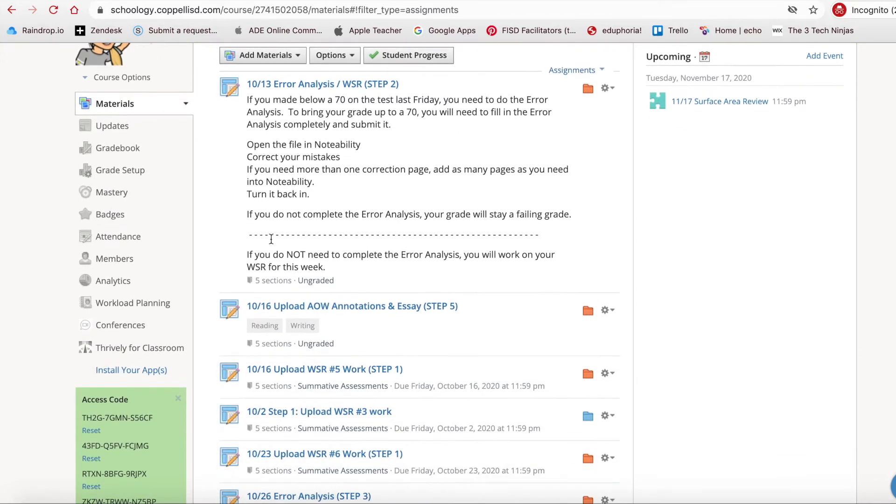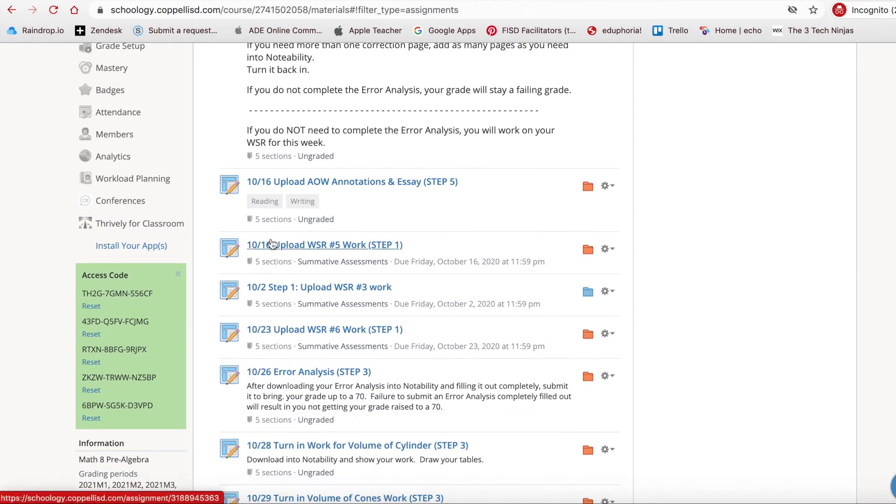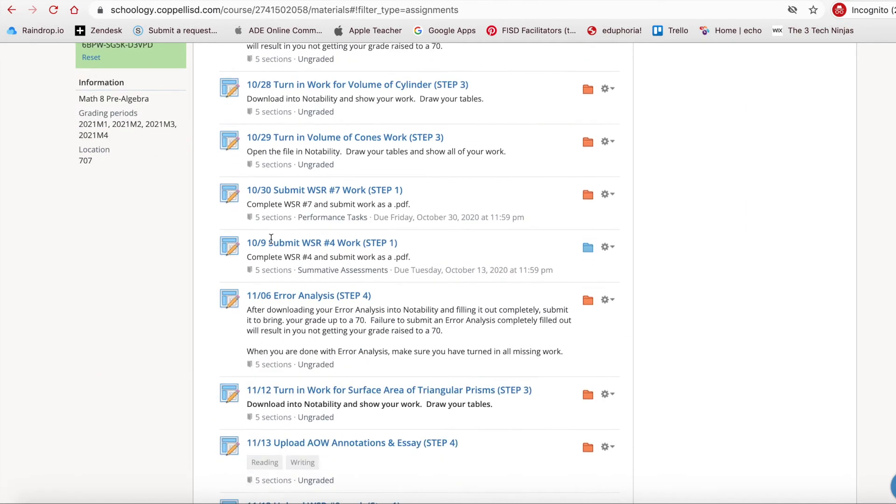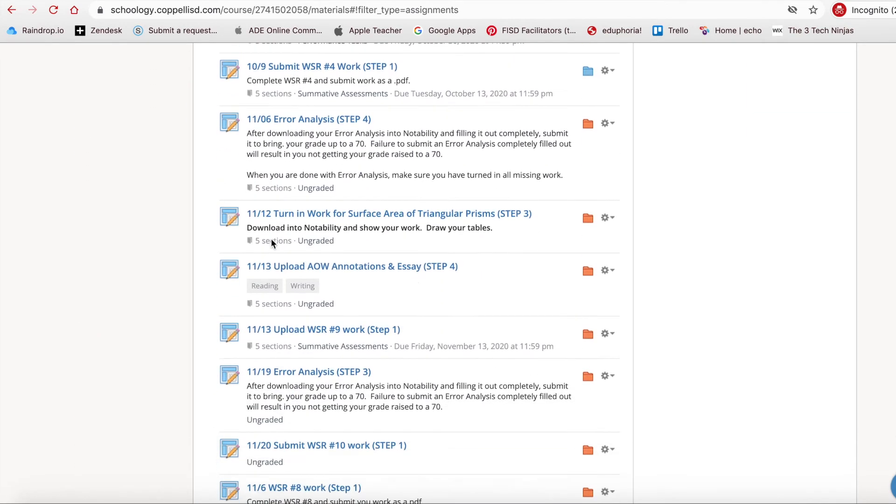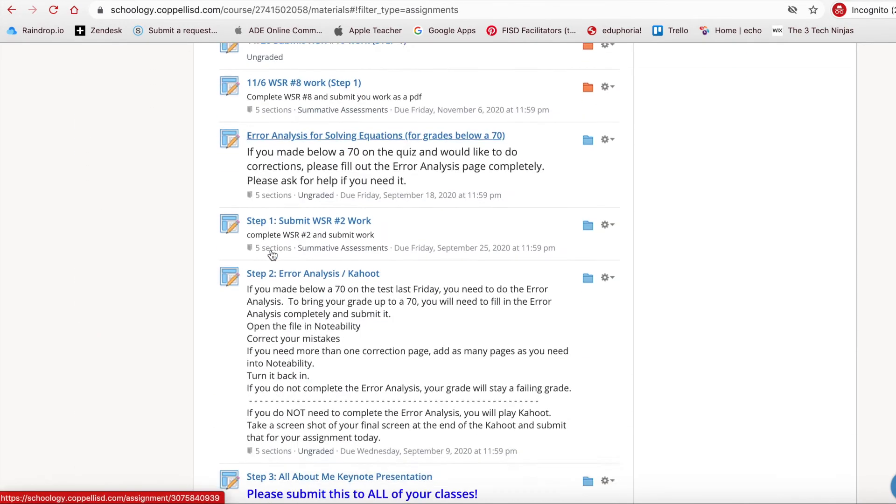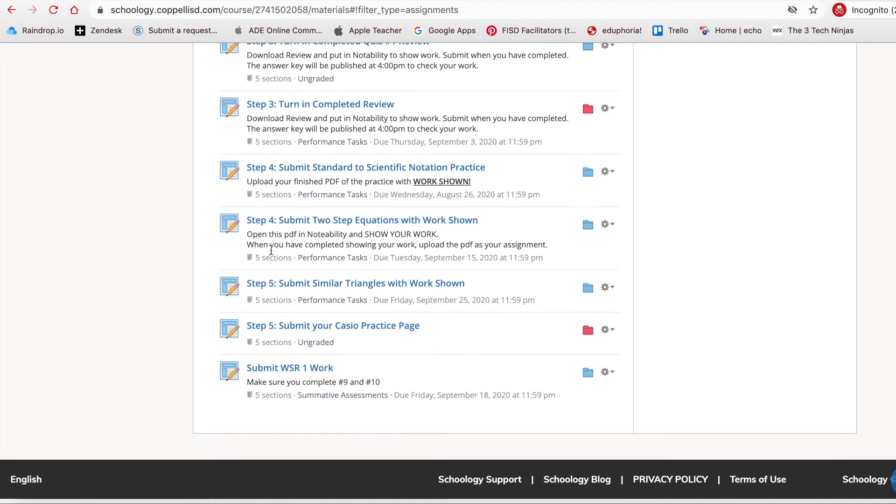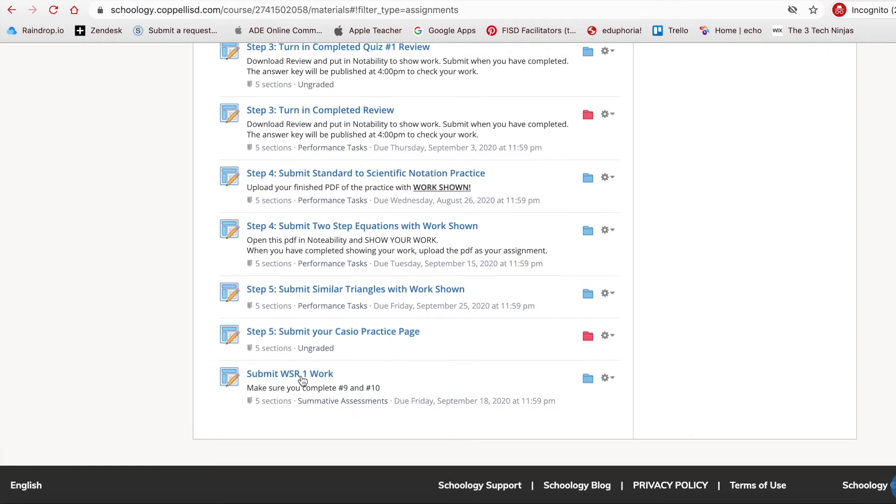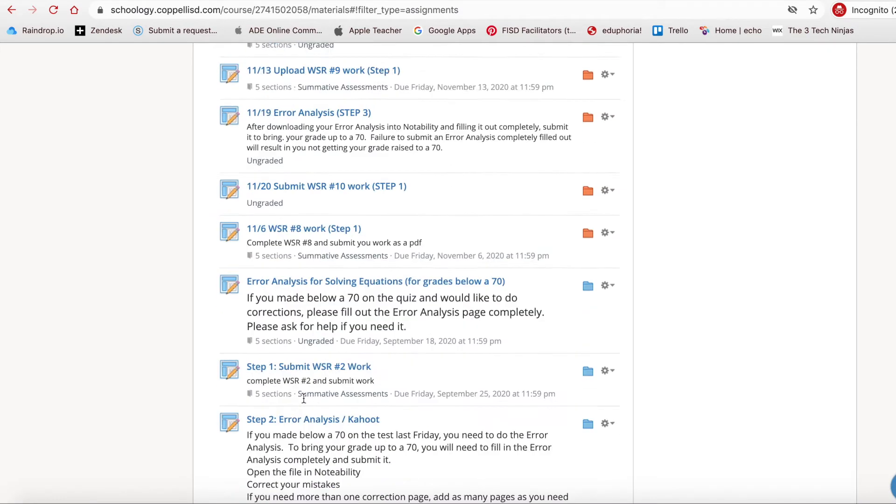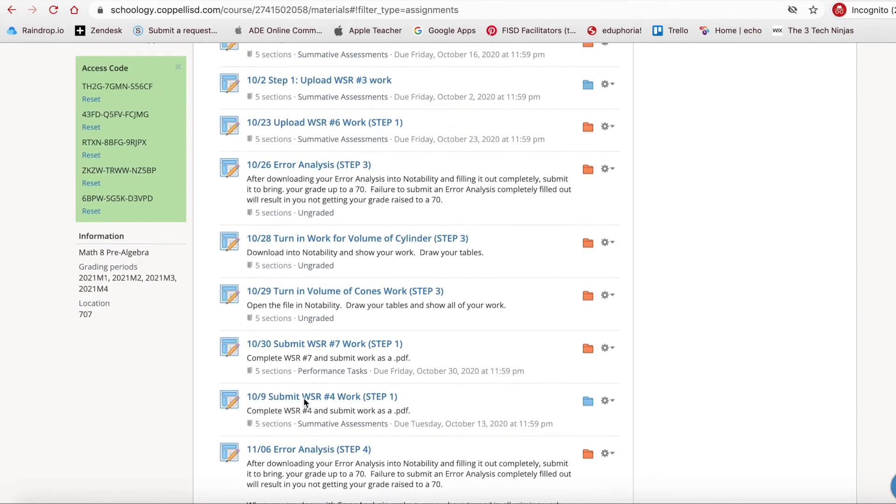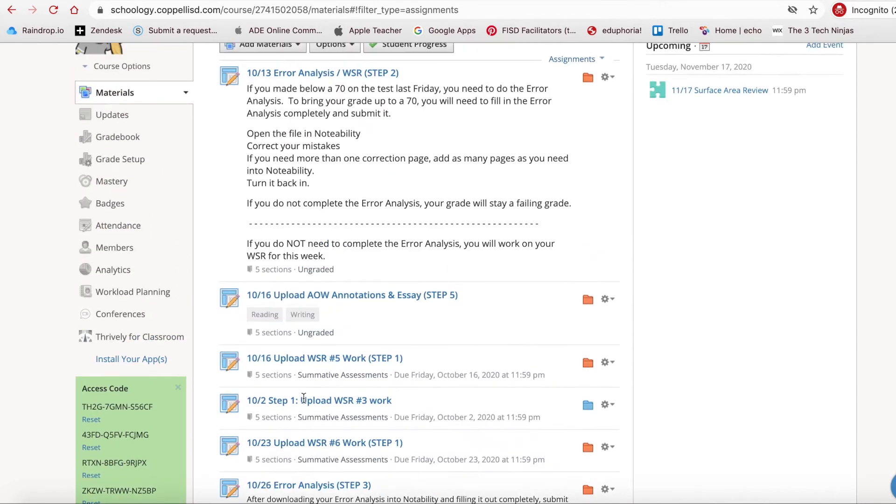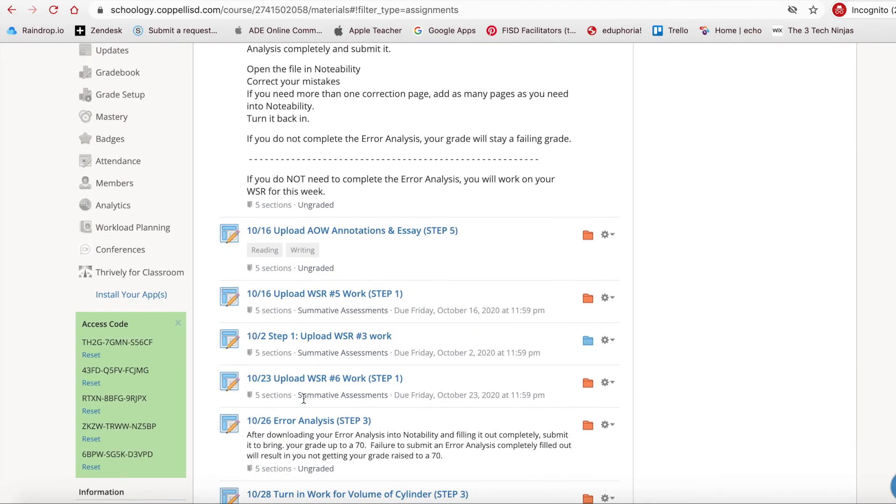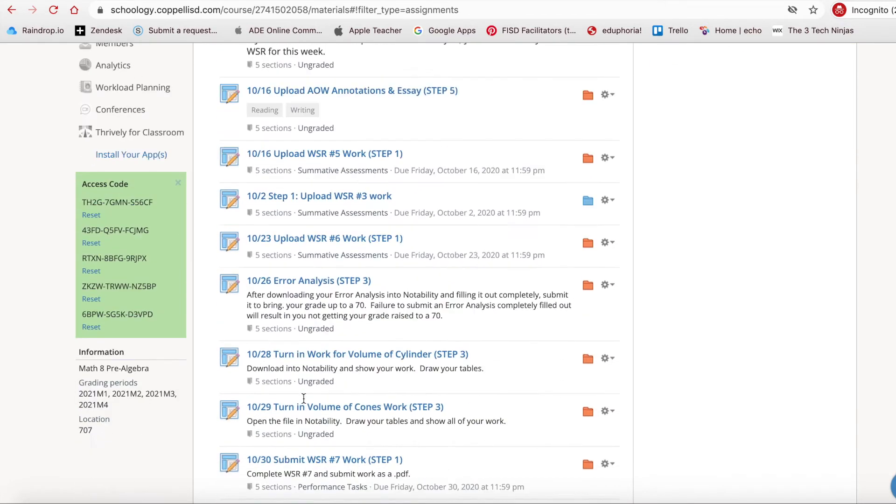You'll notice that they're all laid out in alphabetical order, and you can look at each one as needed. So now, instead of looking through all the different folders, you can click on Assignments and then just navigate through them until you find the assignment that you need.